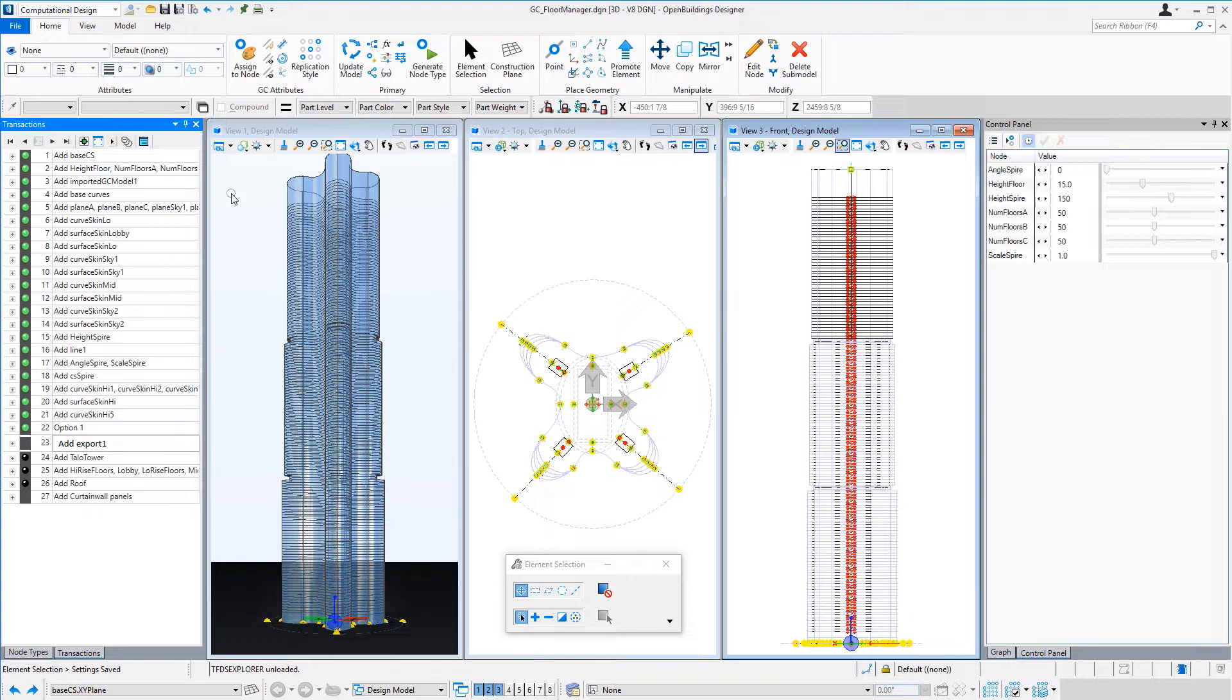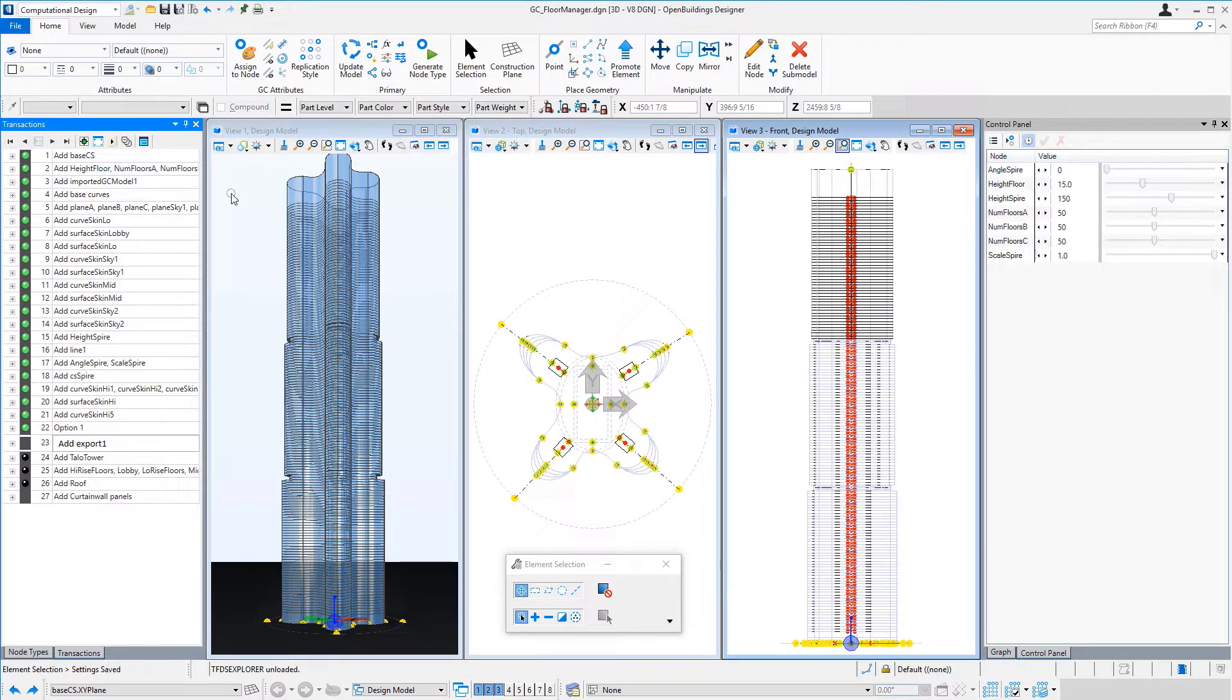We want to again create a parametric model in which we can control the number of floors, the distribution of the low, mid, and high-rise floors, and the location of the sky lobbies along with the basic floor-to-floor height.